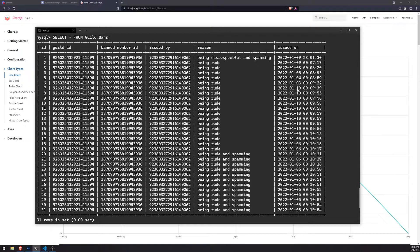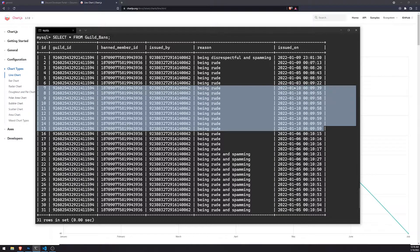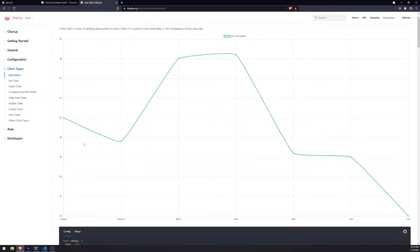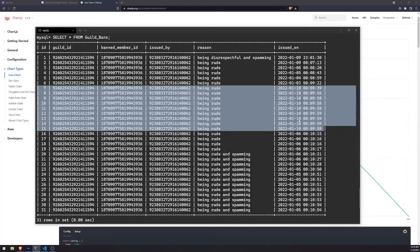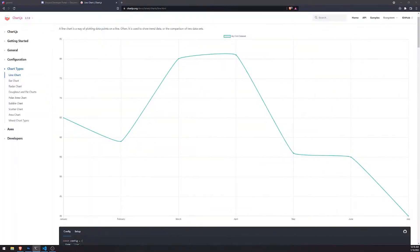For example, there are 9 records that were created on January 10th. What that would mean is on January 10th, you would see on the chart it would have the value of 9. You can start to imagine how your graph would look based off of the statistics for each day.